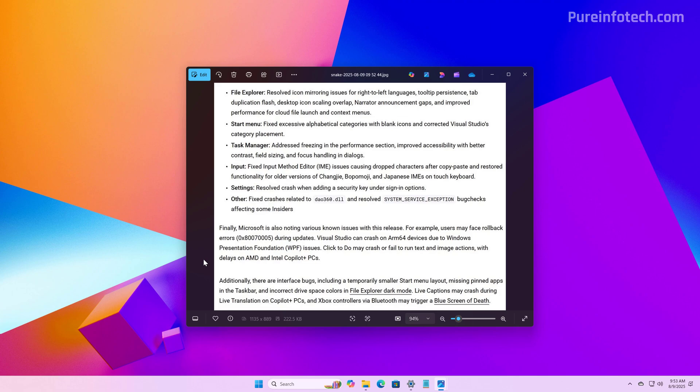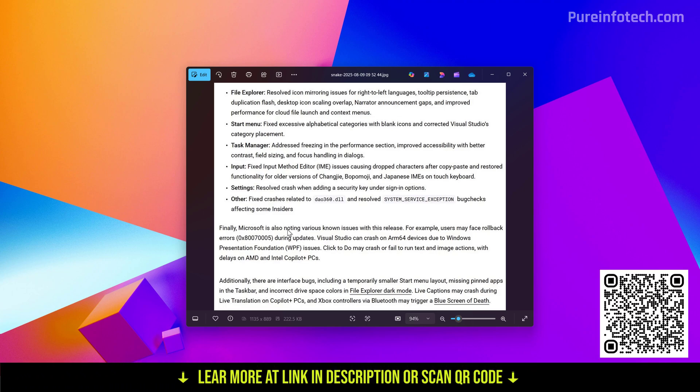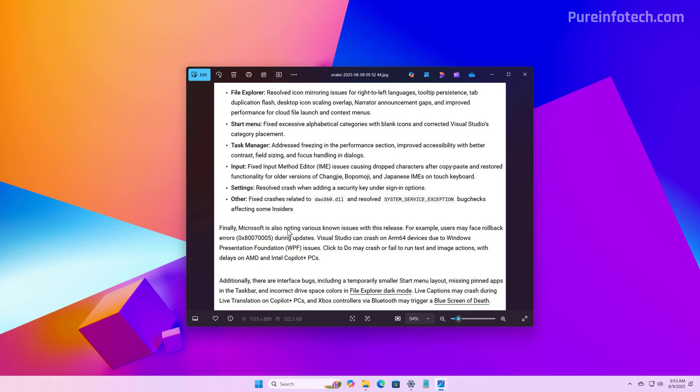The company is also releasing bug fixes, as you can see right here, for File Explorer, Start menu, Task Manager, input settings and more. The company is also pointing out different known issues with this particular build. If you want to learn more details about this preview, check the description of the video for a link to a written article with all the details and additional updates as they become available.